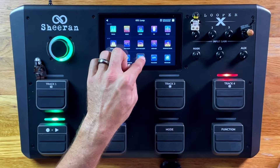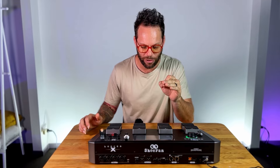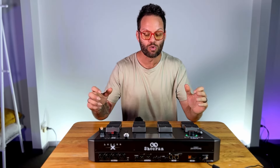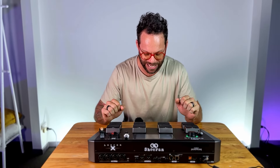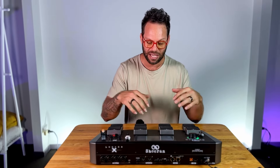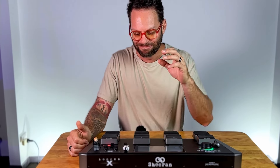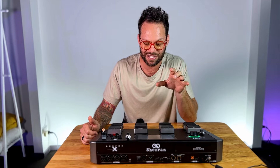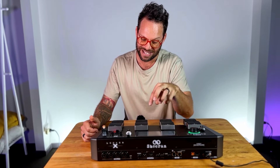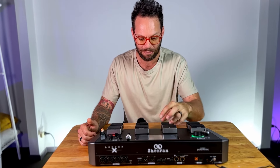Audio routing — this is easily my favorite and most rabbit-hole-able feature on this. You can really customize the inputs and outputs of this pedal and what each track specifically does. This is going to be an entire separate video on its own, but just so you know, this is the business part of it.